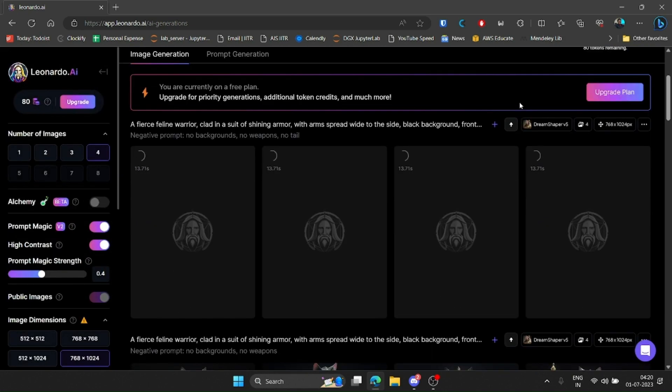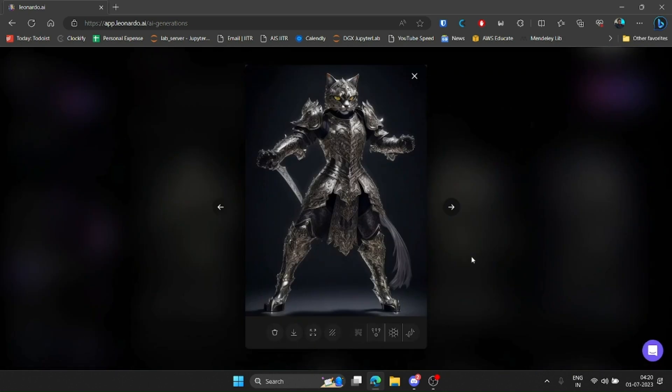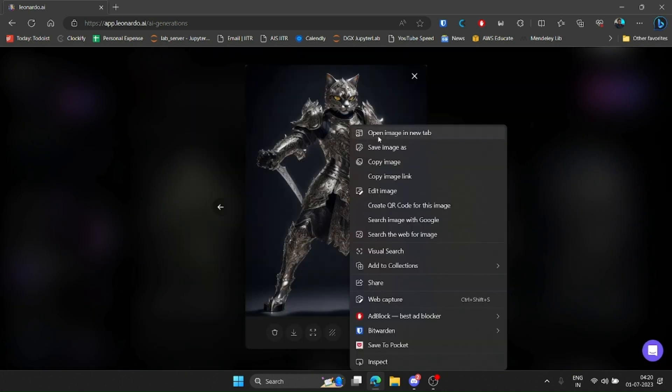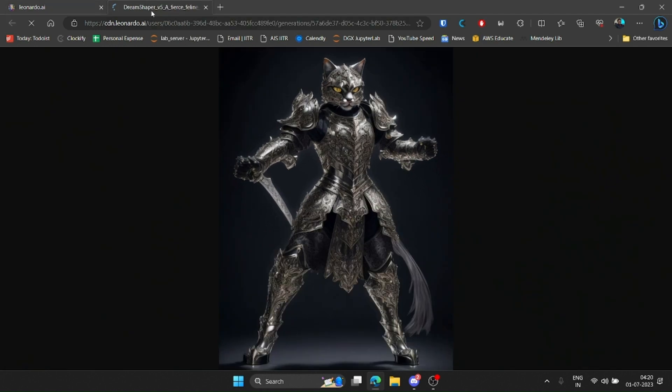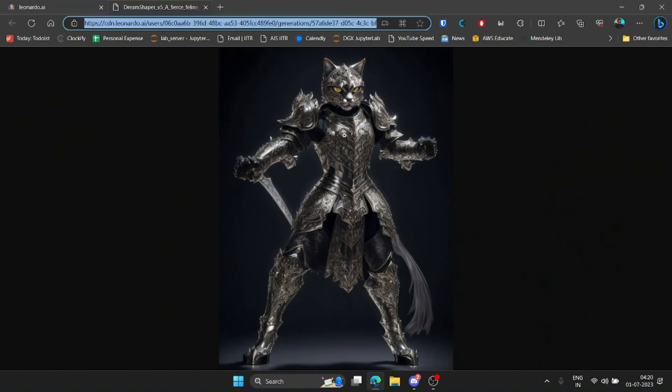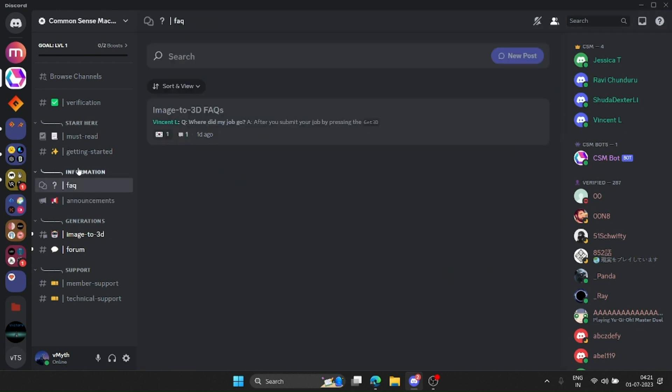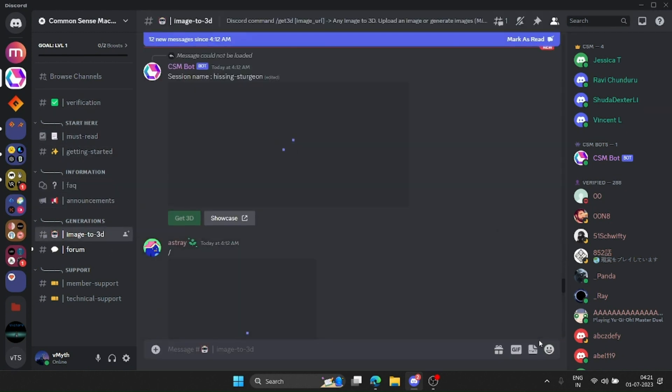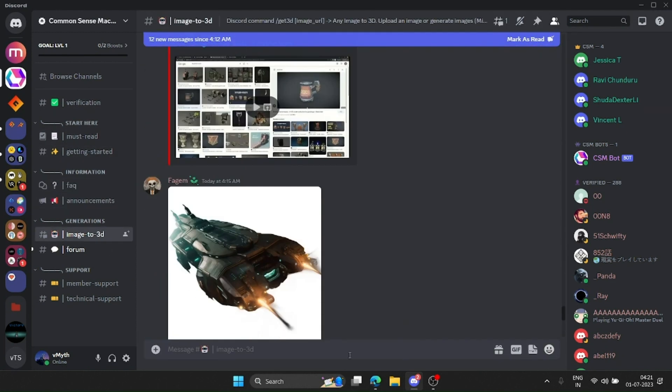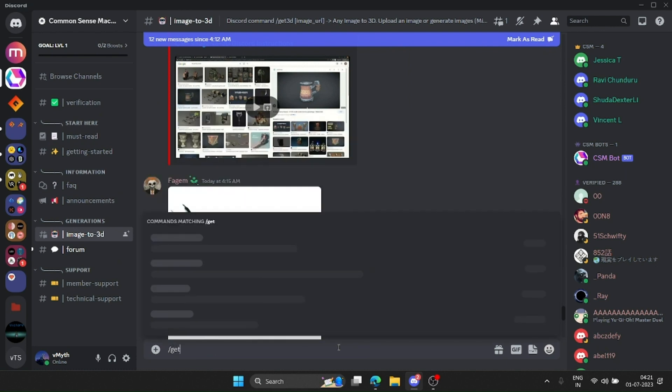Like I said, it took me many tries. But once I had the image, the next steps were pretty straightforward. I copied the image URL and jumped to CSM's Discord server. There, just run the get 3D command and paste the image URL.